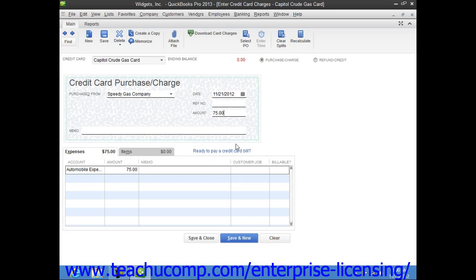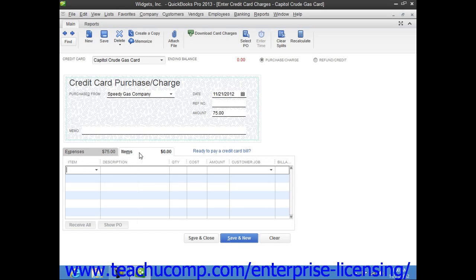Also note that if you use this window for purchasing inventory part items or buying services from subcontractors, you will not enter the charge amount within the Amount column at the top of the form. Instead, you would click the Items tab at the bottom of the window and then enter the items purchased with the credit card charge, including their quantities and amounts. The sum value of the items purchased will then constitute the total amount of the charge entered into the Amount field above.